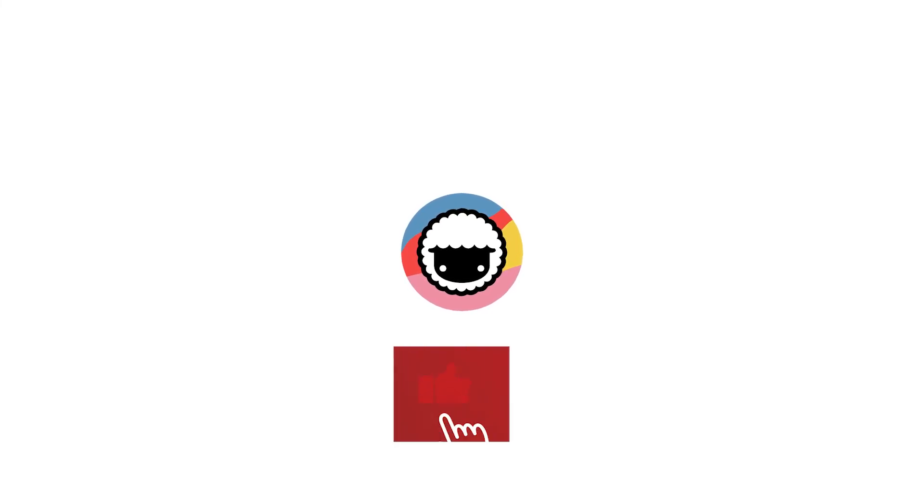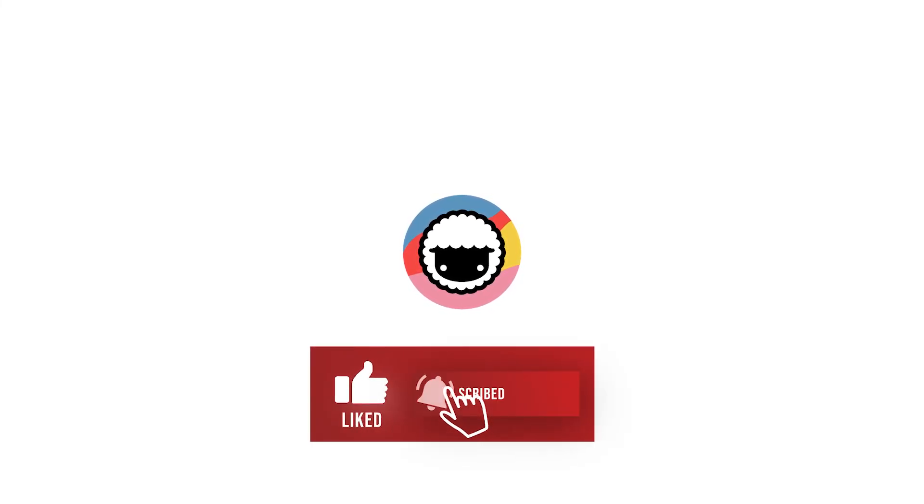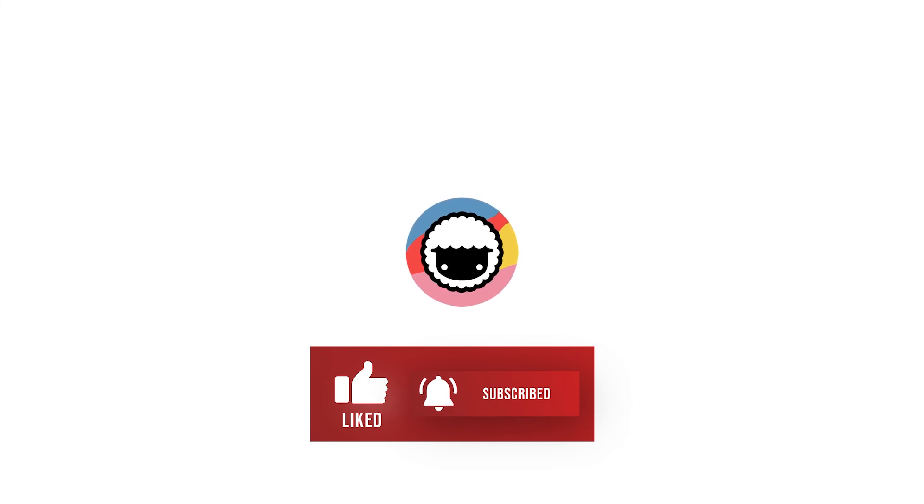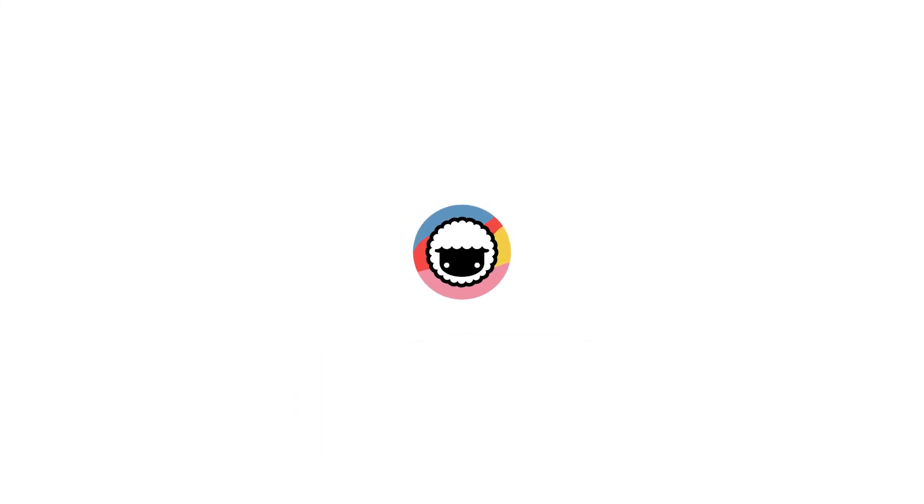Be sure to leave a like and subscribe to our channel for more handy tips on using Taskade, and be sure to drop your feedback in the comments below because we'd love to hear what you have to say. Thank you for watching.